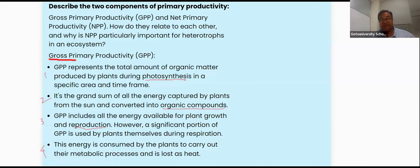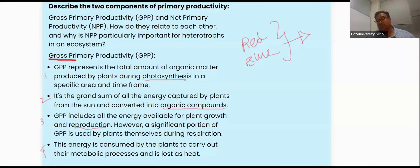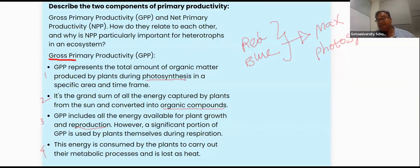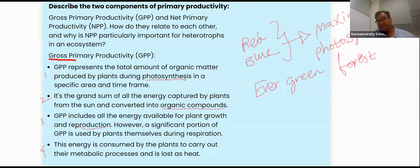We know that the red region and blue region of the sunlight spectrum are classic in promoting good concentration of photosynthesis. Maximum photosynthesis is possible in the blue and red regions. A beautiful example is the evergreen forest. A significant portion of gross productivity is used by plants themselves during respiration — that is why we subtract that value.